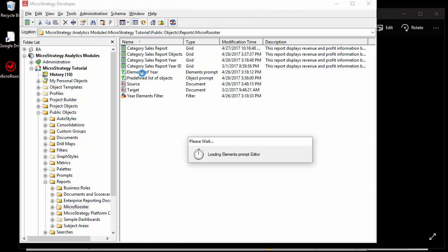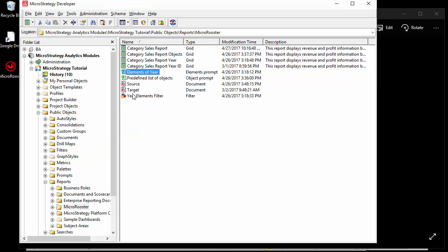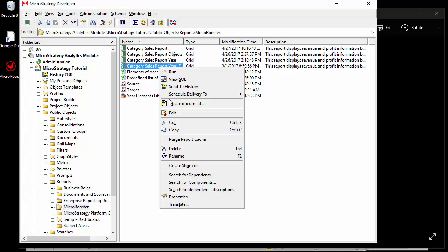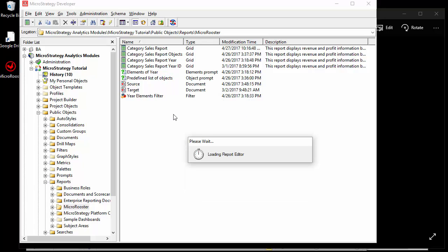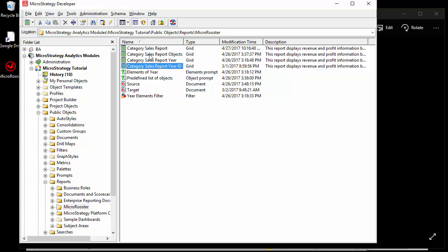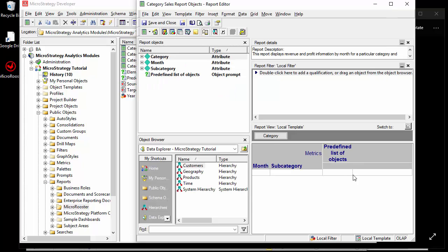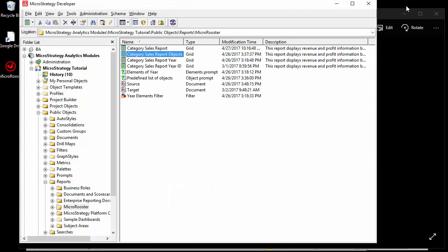and the value prompt is used in another report. So I just created two reports and a predefined list of objects and object prompt. I replicated the report and created three different prompts embedded in it.